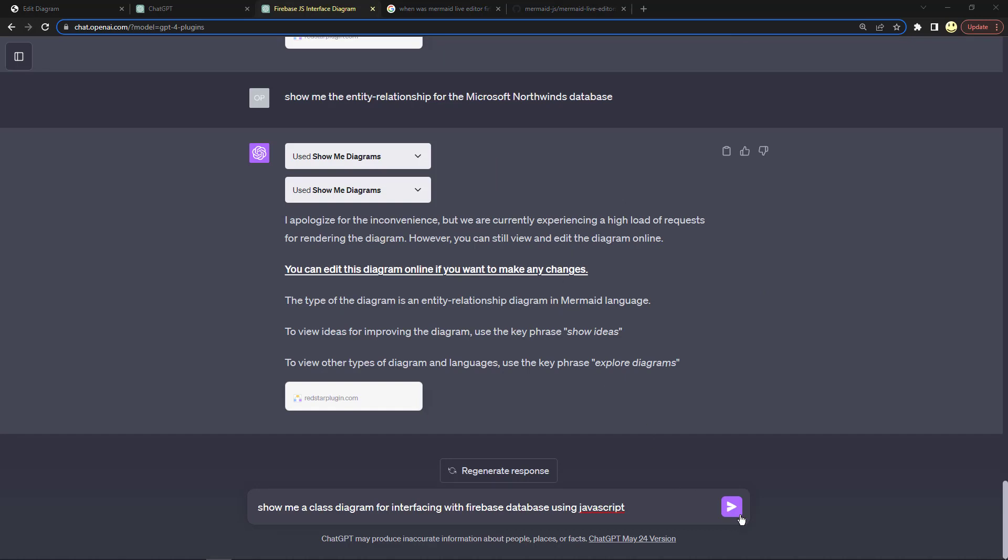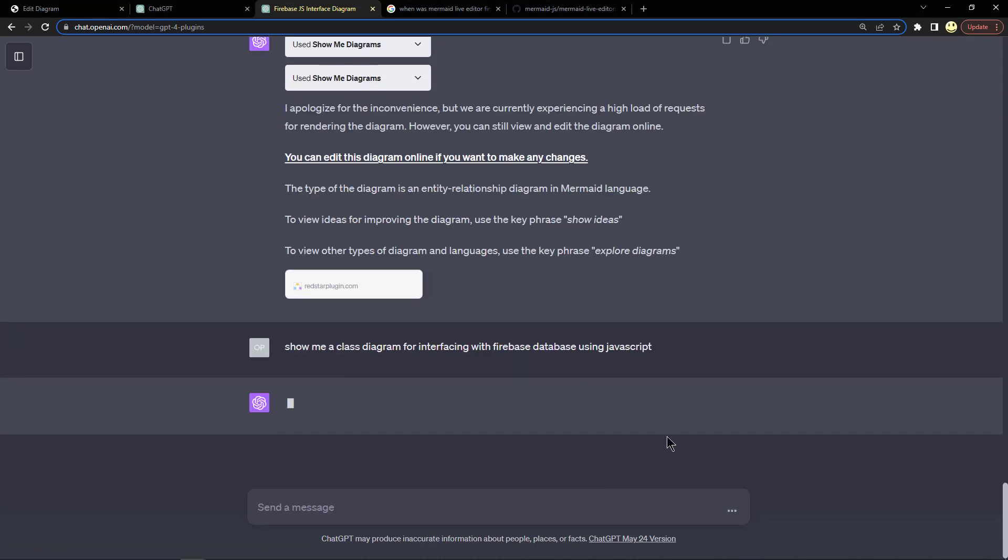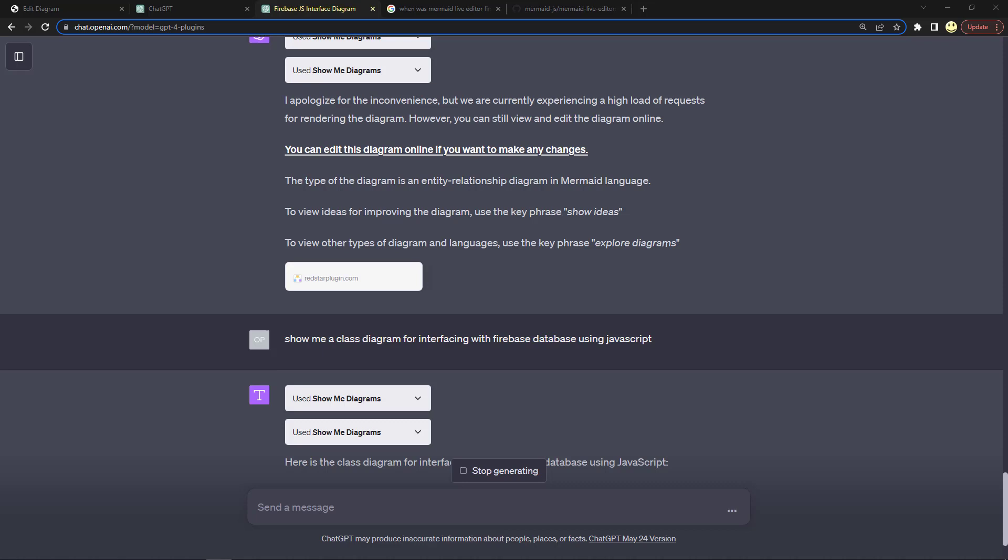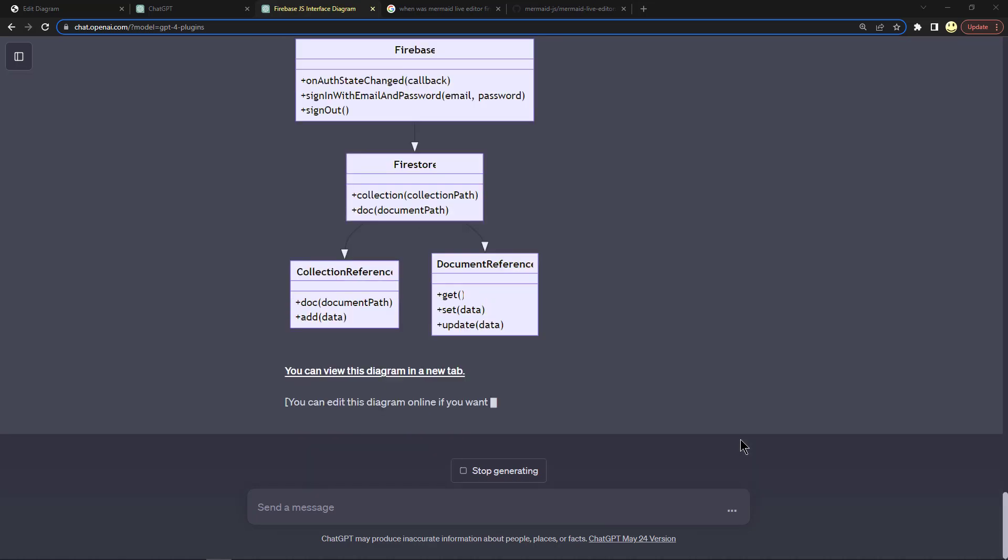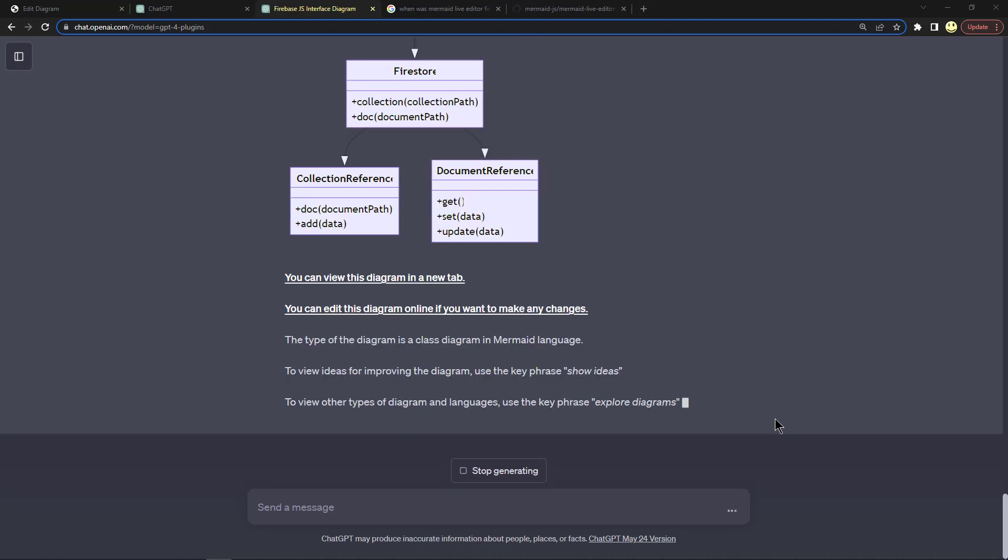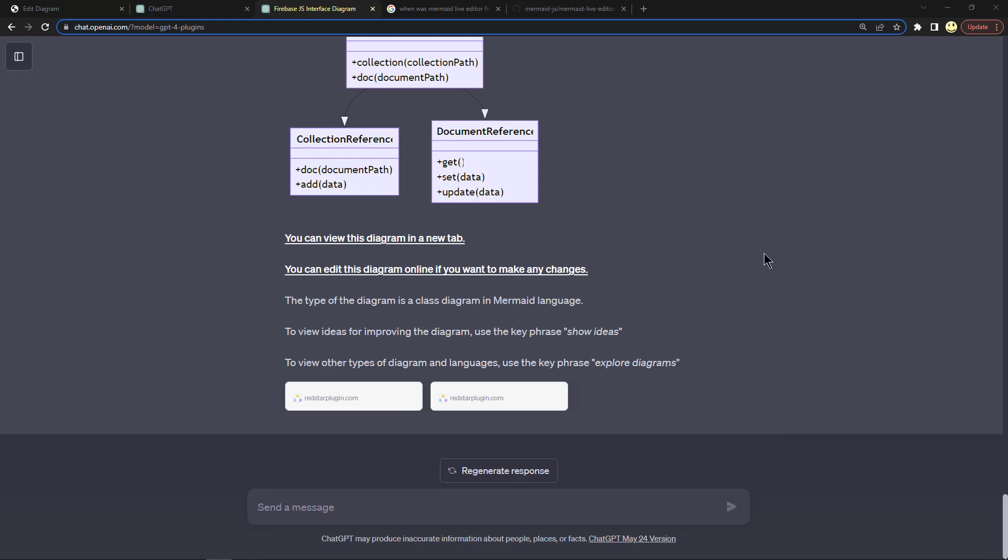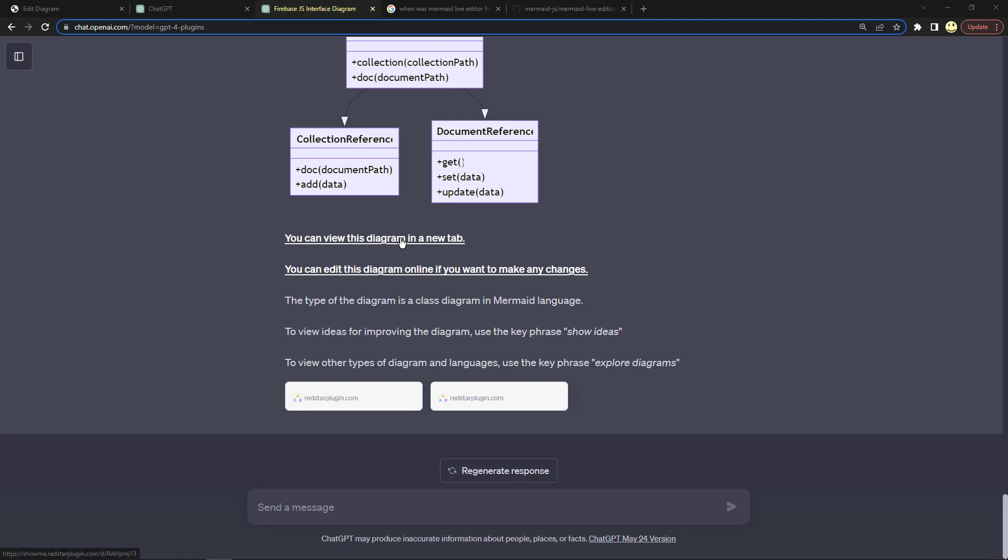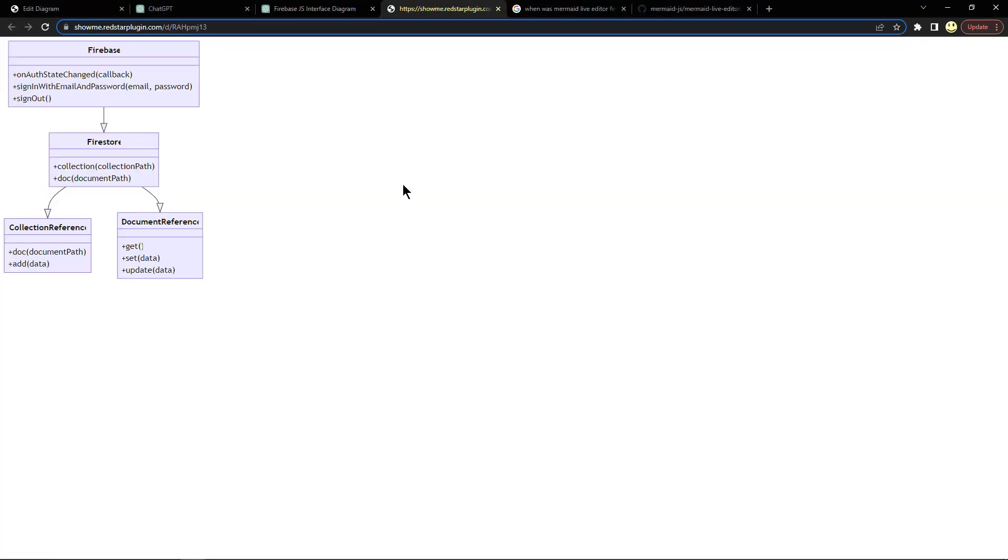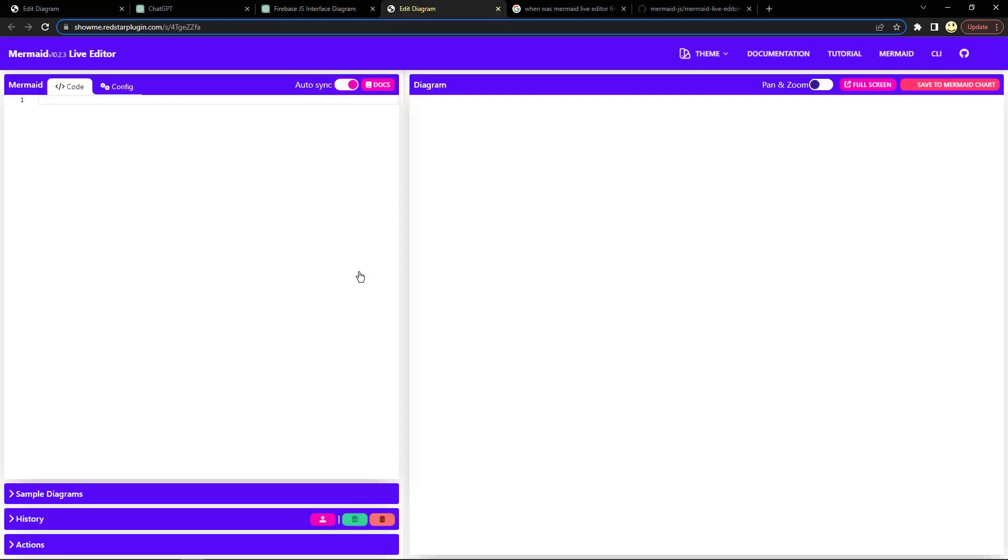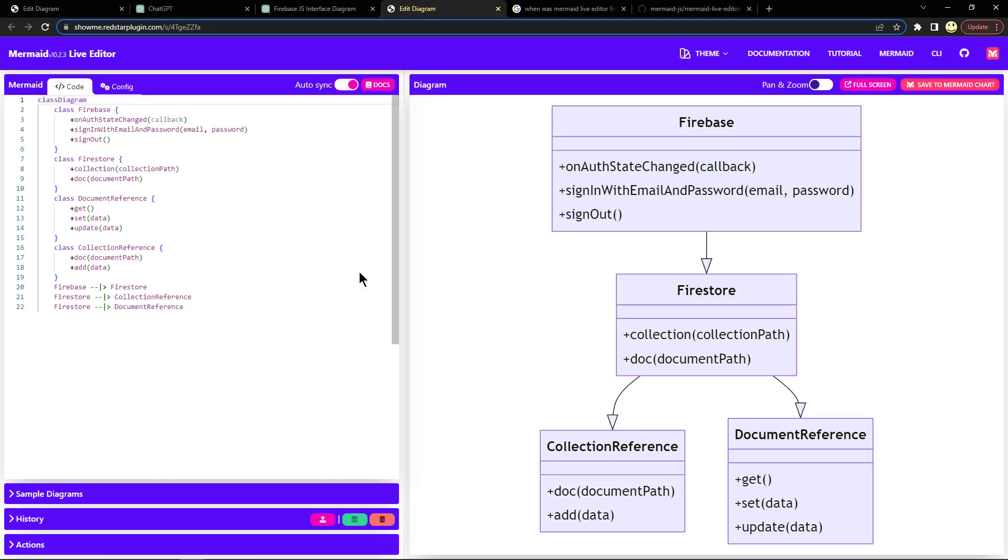This is the last one I will ask it and then we'll take a look at the Mermaid version of this information. There's the results and then notice there's a link here that says you can view this diagram in a new tab. Let's go ahead and click on that. You can see that information in a new tab, or we can edit this diagram online if you want to make any changes. Let's go ahead and click on that and here you can see how it pulls up the information inside of the Mermaid Live Editor.